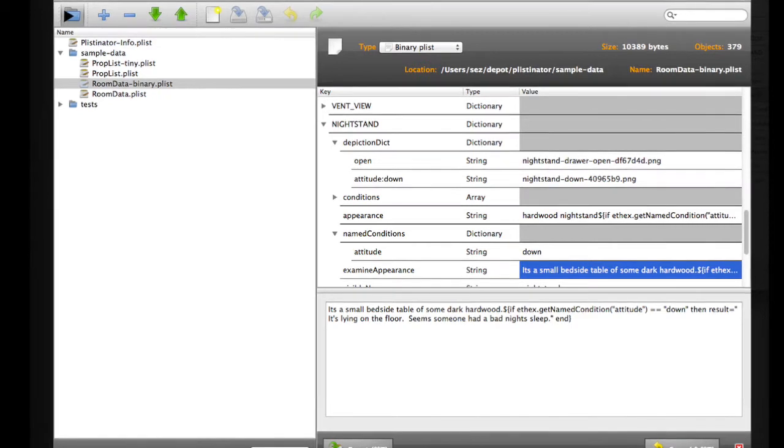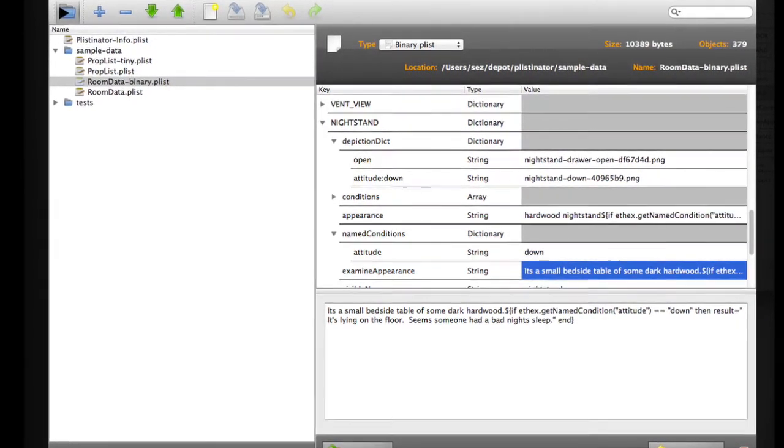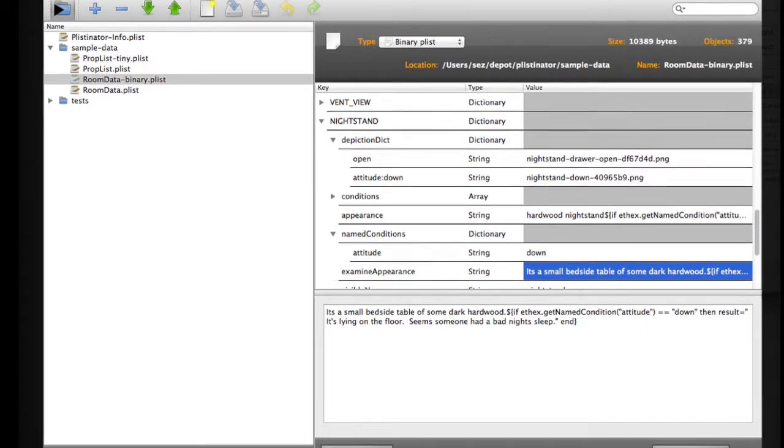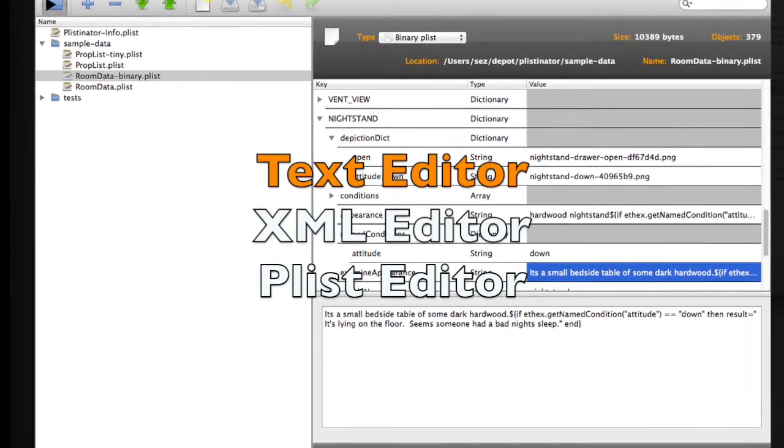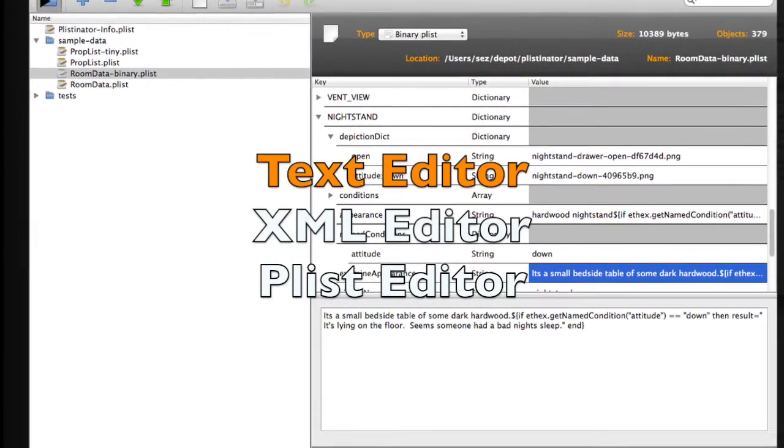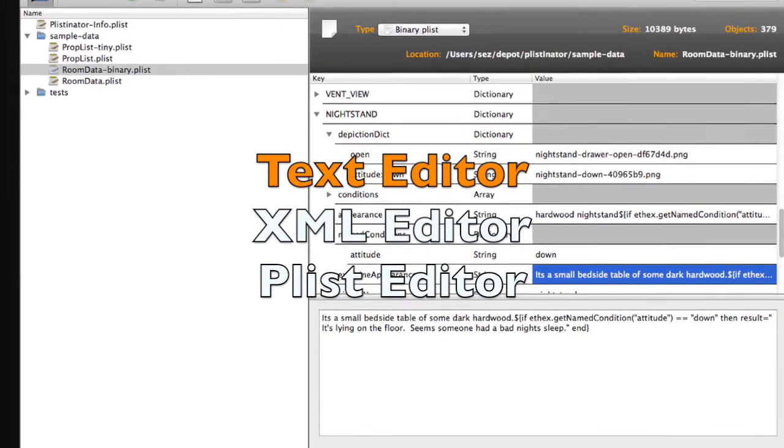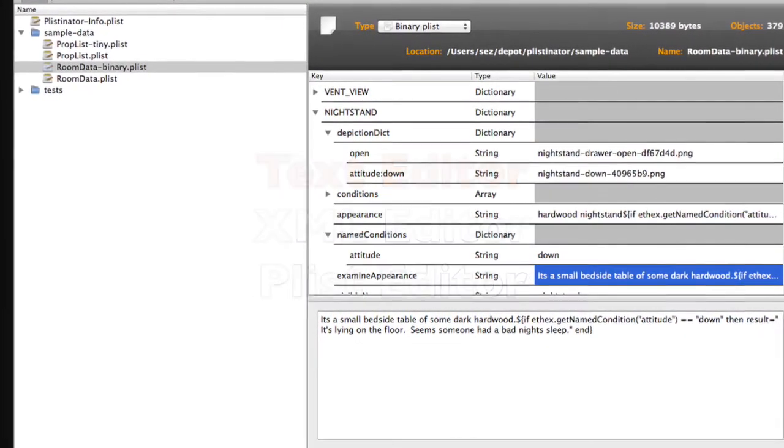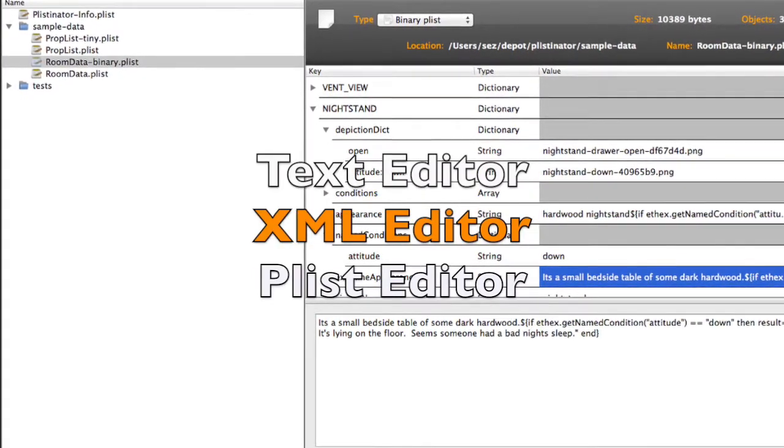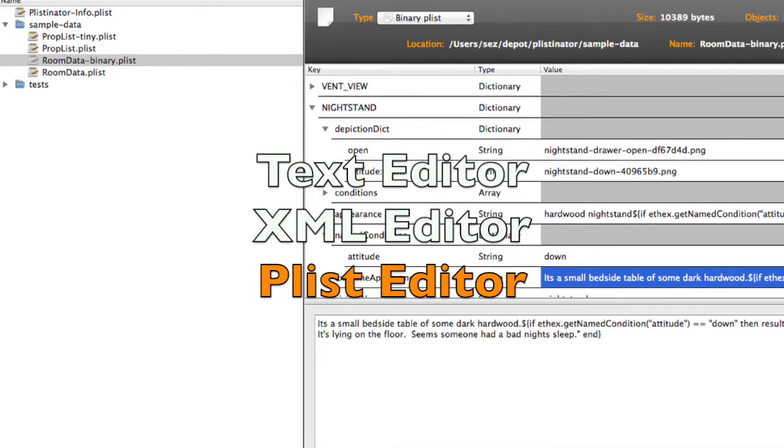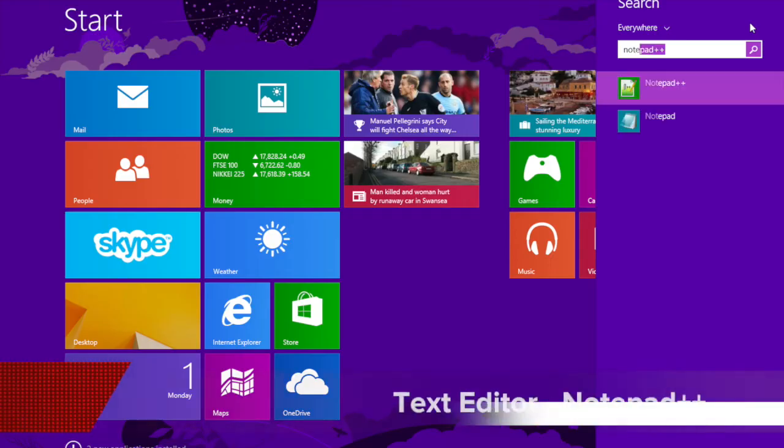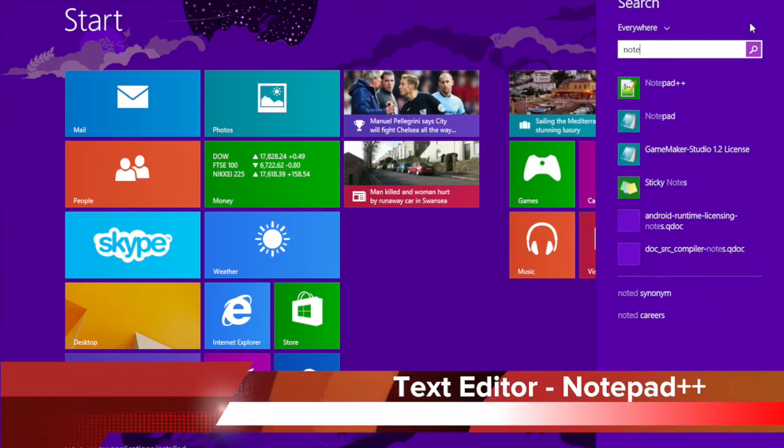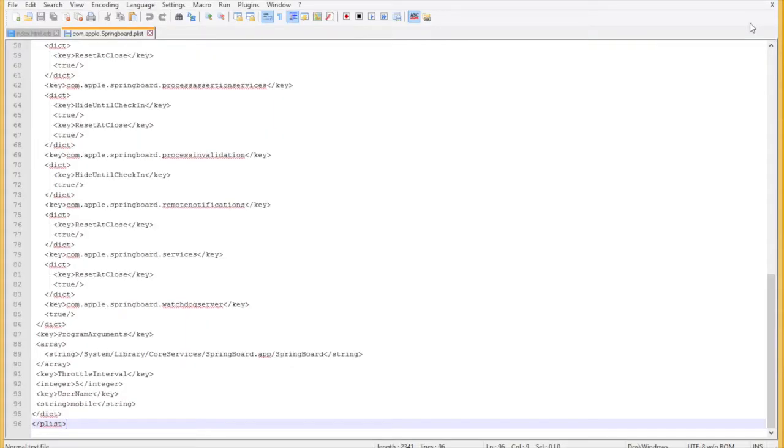When you're editing Plist files on Windows in front of you you have three basic options. You can use a text editor like Notepad++. You can use an XML editor or you can use a full-blown professional specialist Plist editing program. Let's have a look at Notepad++ which is a programmer's editor. It's available for free.